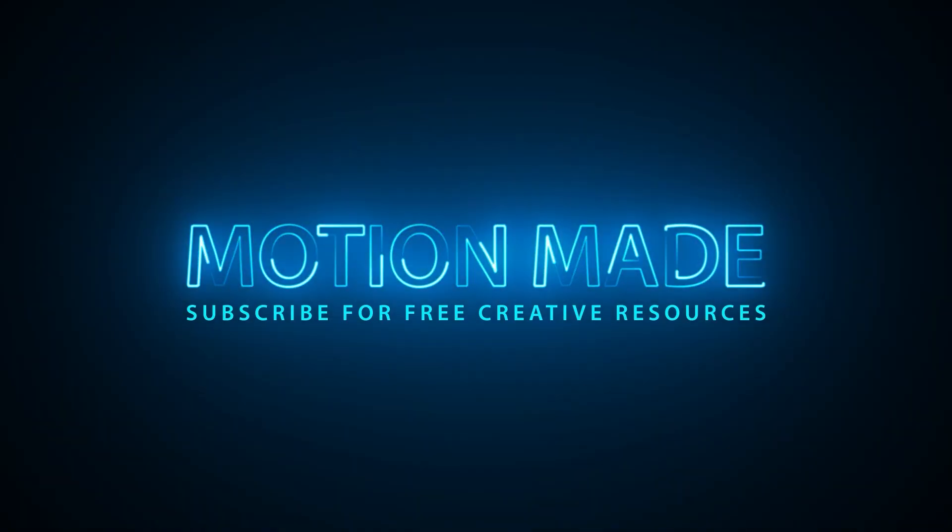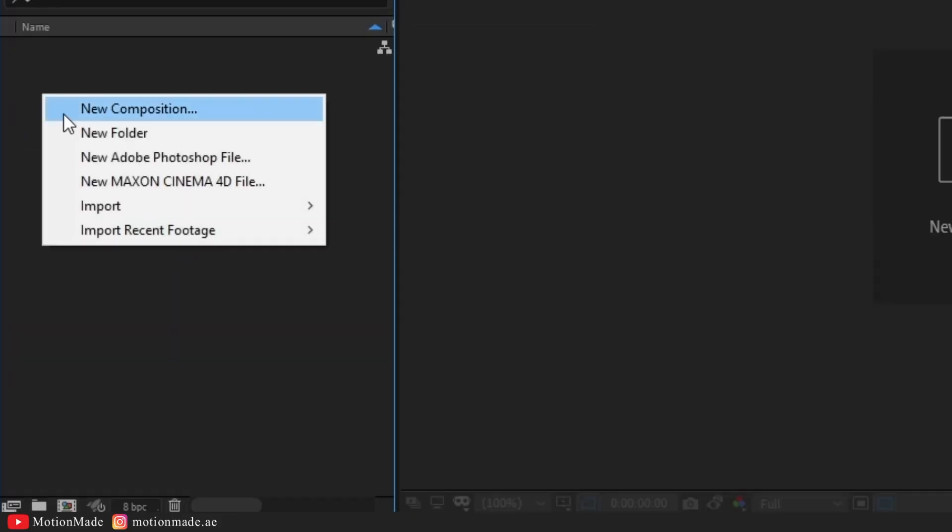Hello, everyone! Welcome to another MotionMade Adobe After Effects tutorial. Today, we'll be creating a stylish neon zoom moving lines animated background using basic effects in Adobe After Effects. Let's dive in.